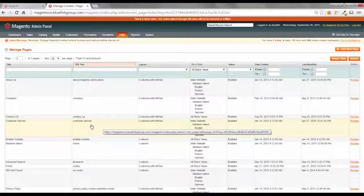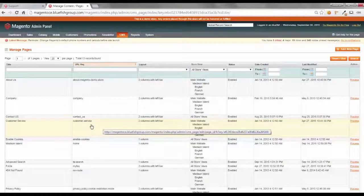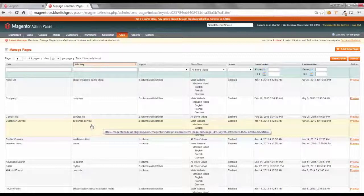So, armed with that information, the category ID, the category URL key, and the CMS page URL key, we're ready to create our URL redirect.